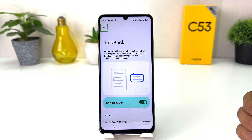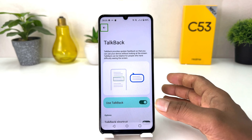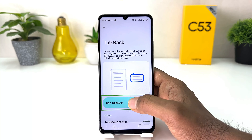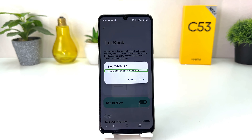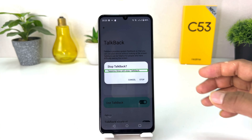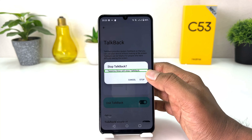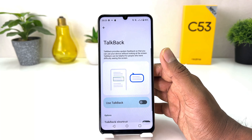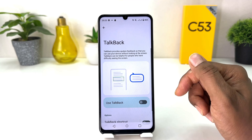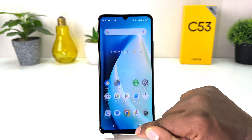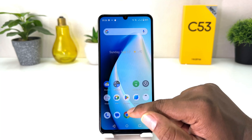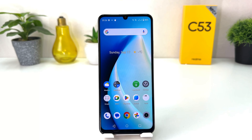Now you can see TalkBack is turned on. To turn it off, click on the toggle and double tap. A confirmation dialog will appear — select Stop and then double tap to stop TalkBack.